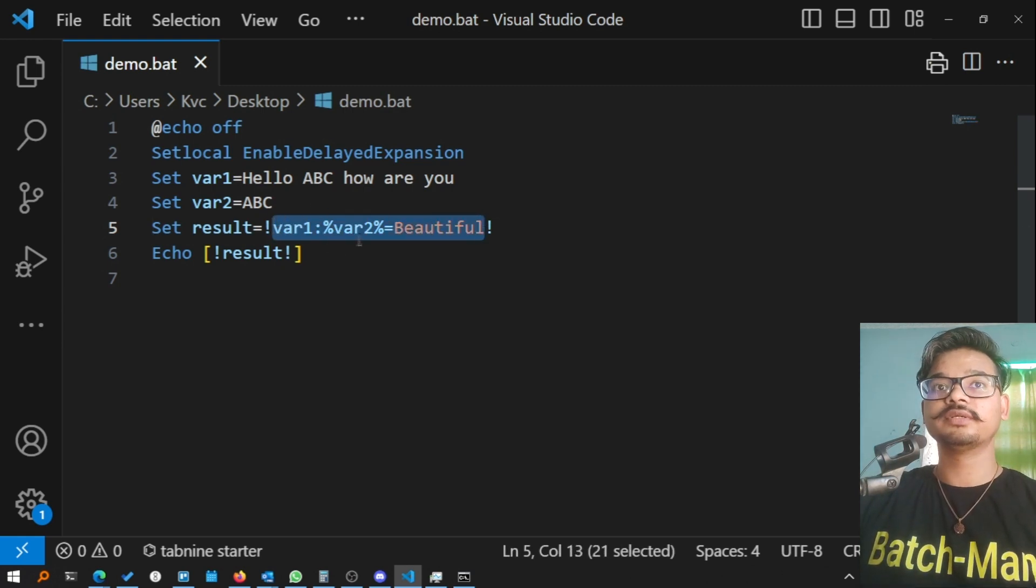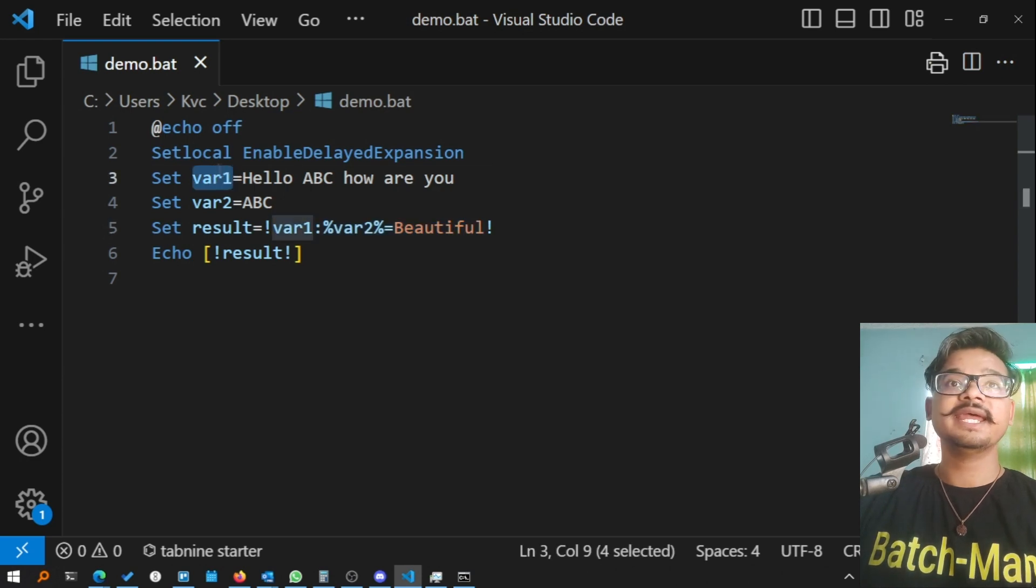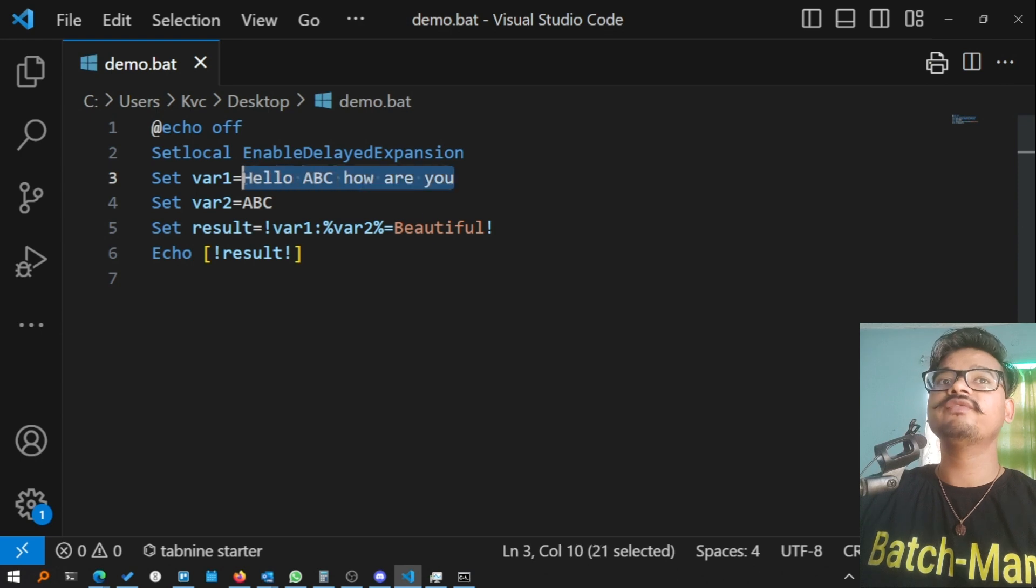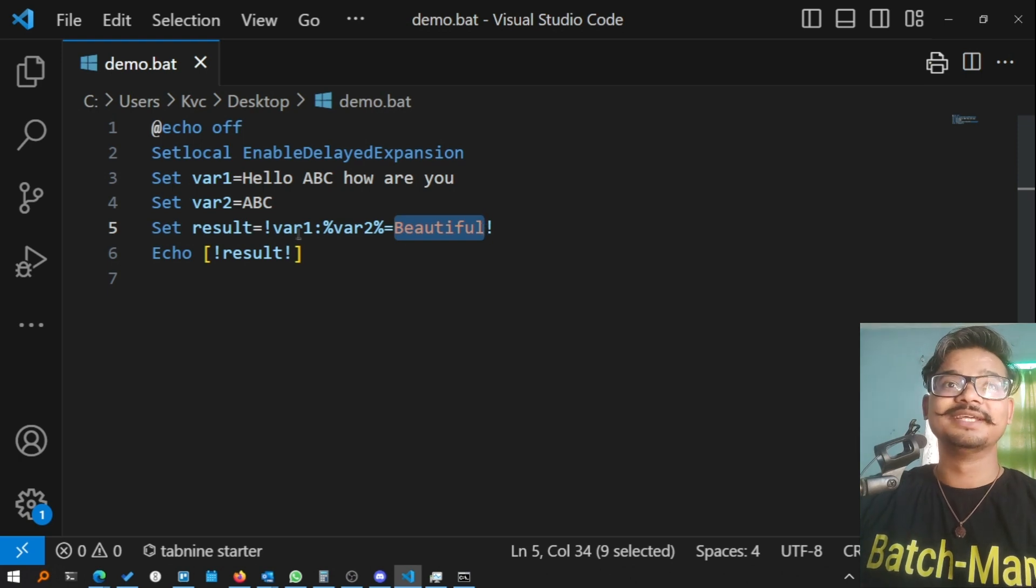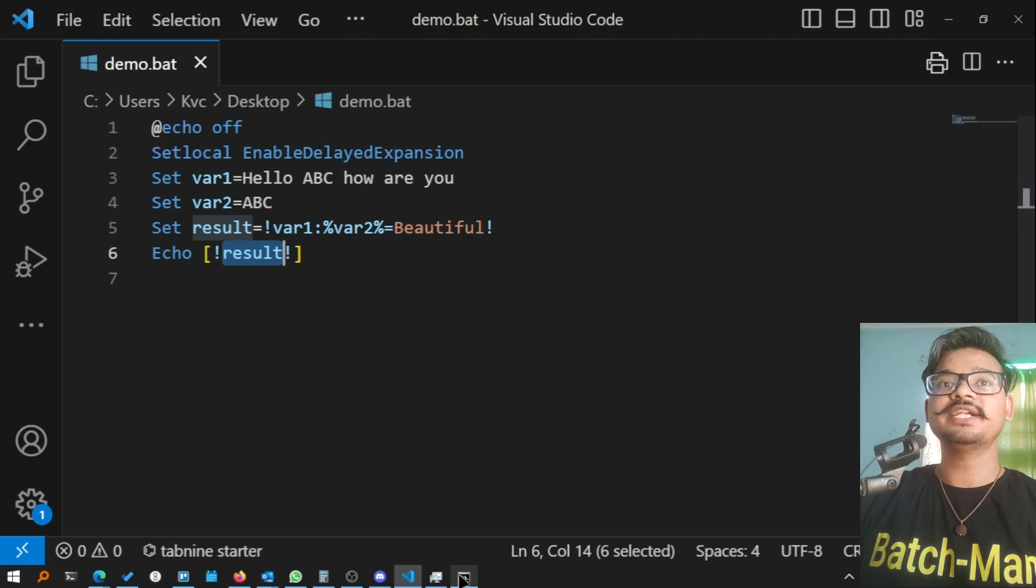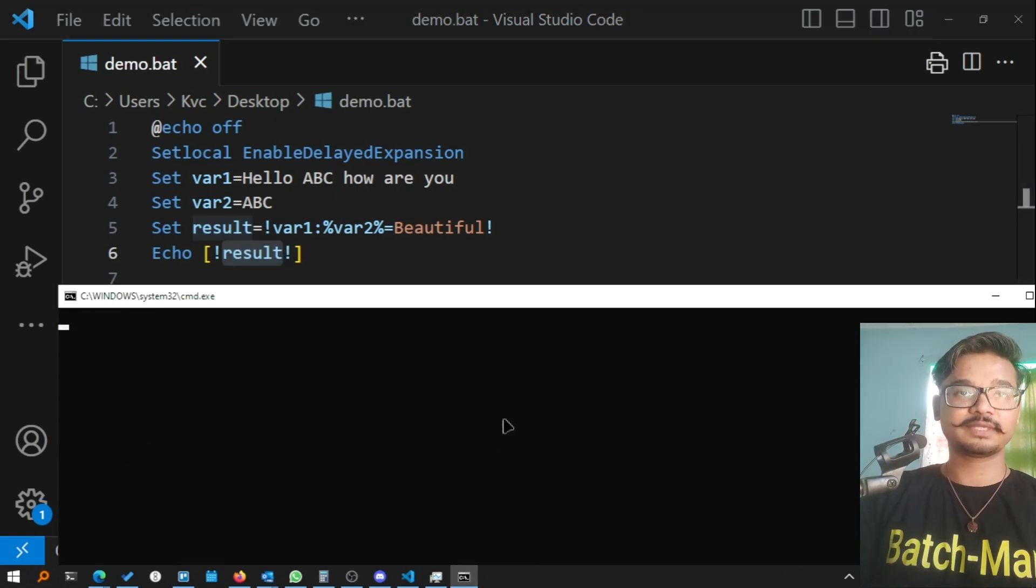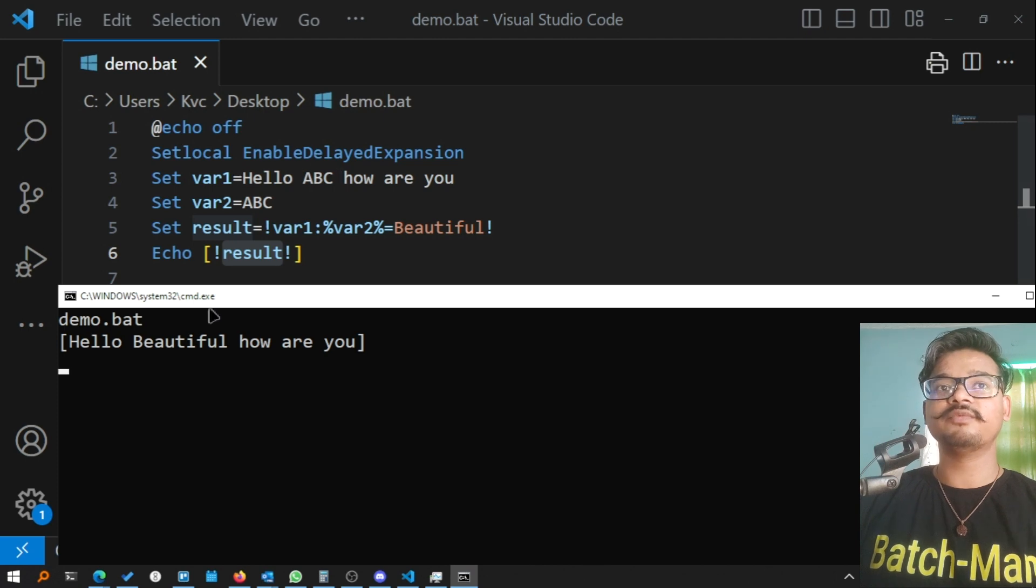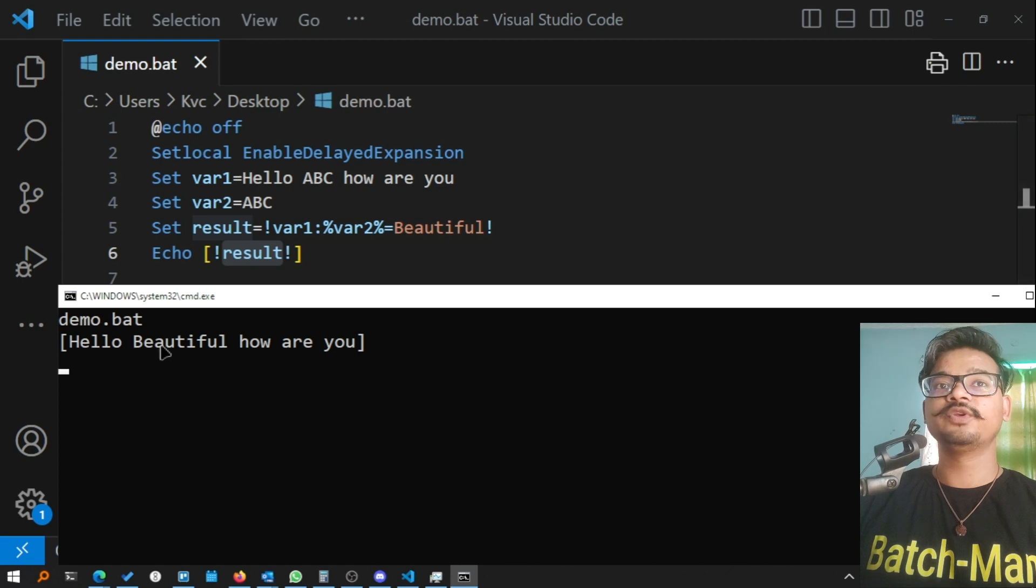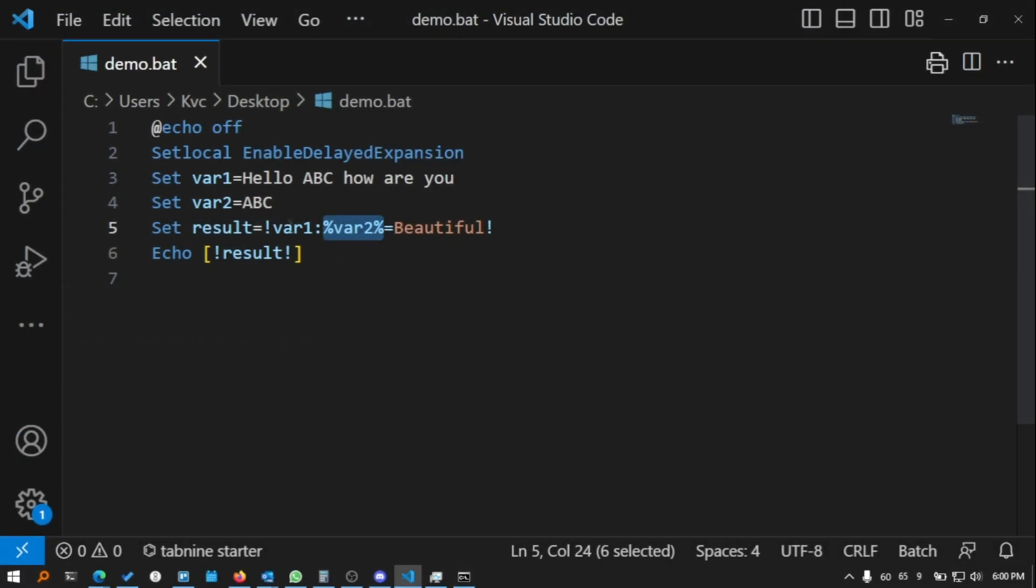With the help of these two types of variable expansion, you can actually use one variable inside this bigger main variable. Right now what we're doing is variable one is this string 'hello abc how are you'. What we want is to replace abc with 'beautiful'. The result should be saved and displayed. Let's see if it works first. Perfect, it replaced abc from variable one and replaced it with 'beautiful', and it says 'hello beautiful how are you'.